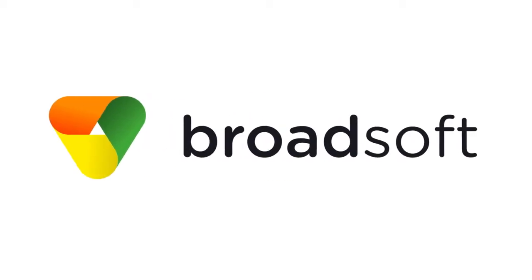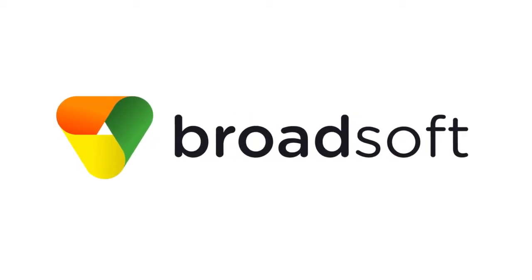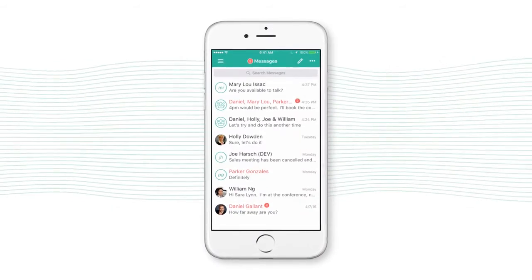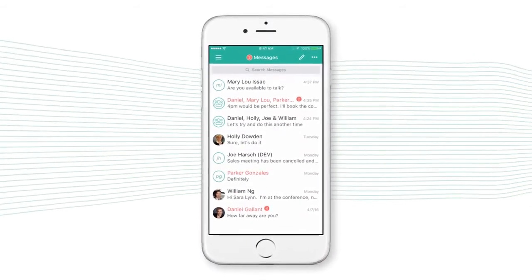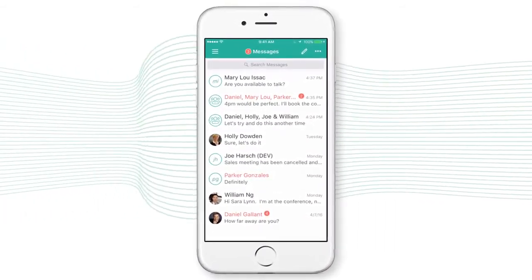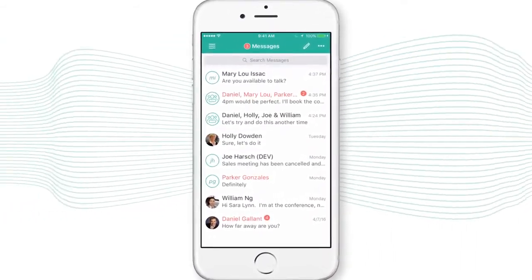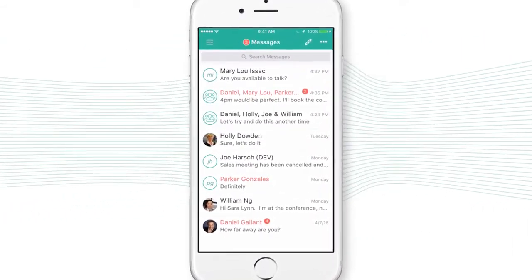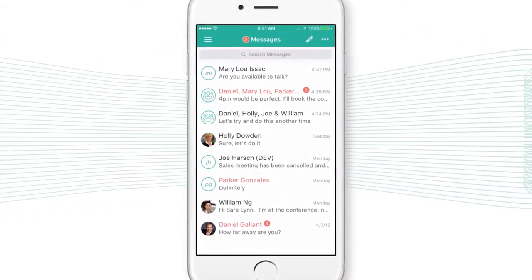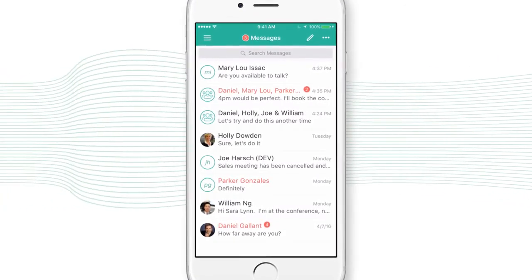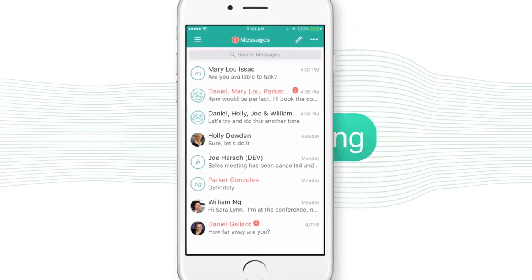Introducing UC1 Connect, Broadsoft's app for business messaging and calling. UC1 Connect is a mobile-first app that lets you chat, check presence, and call, all using your business identity.